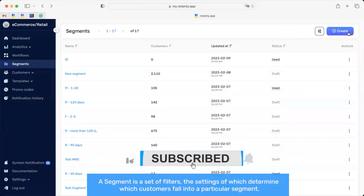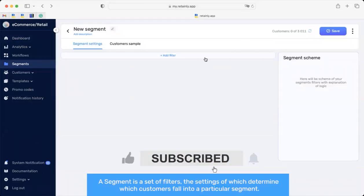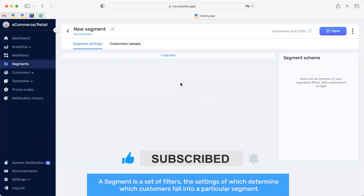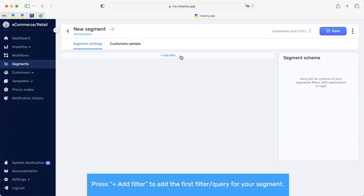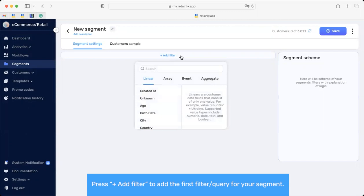A segment is a set of filters, the settings of which determine which customers fall into that particular segment. Press add filter to add the first filter to your segment.